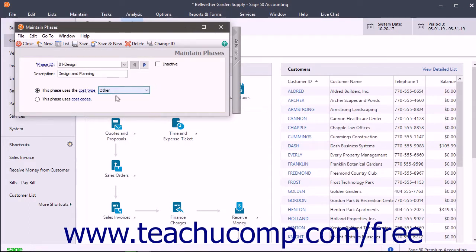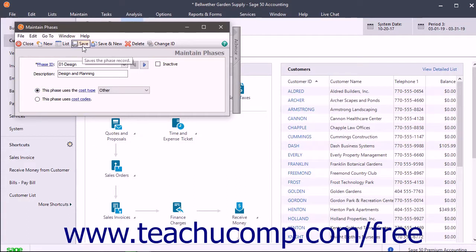To use cost codes, select the 'This Phase Uses Cost Codes' option button. You can create the cost codes within the Maintain Cost Codes window after creating the necessary phases. To save the phase you have created, click the Save button in the toolbar at the top of the window.